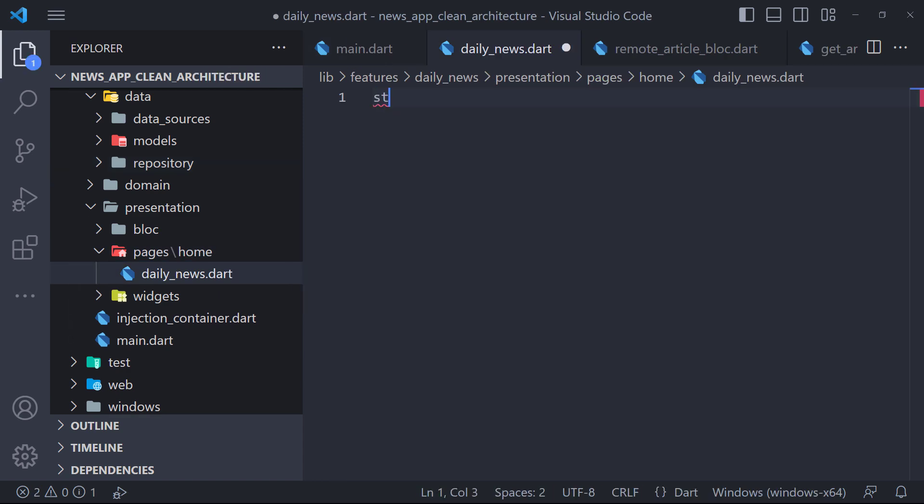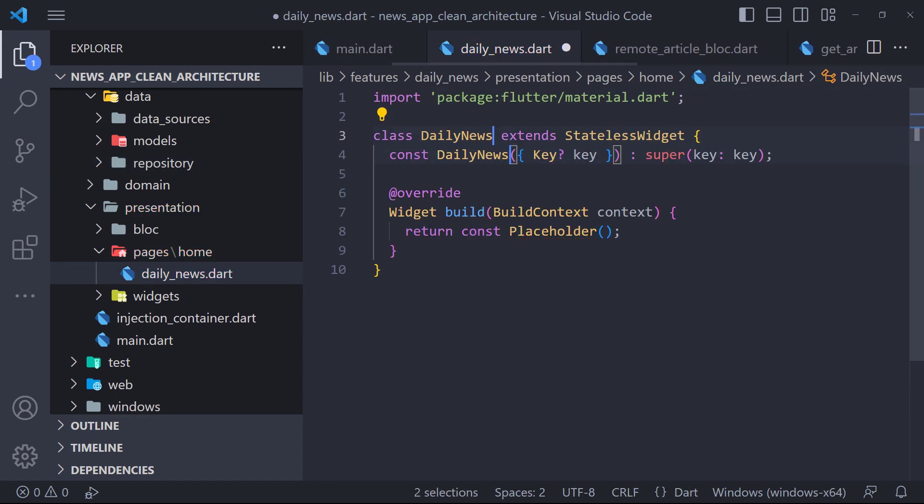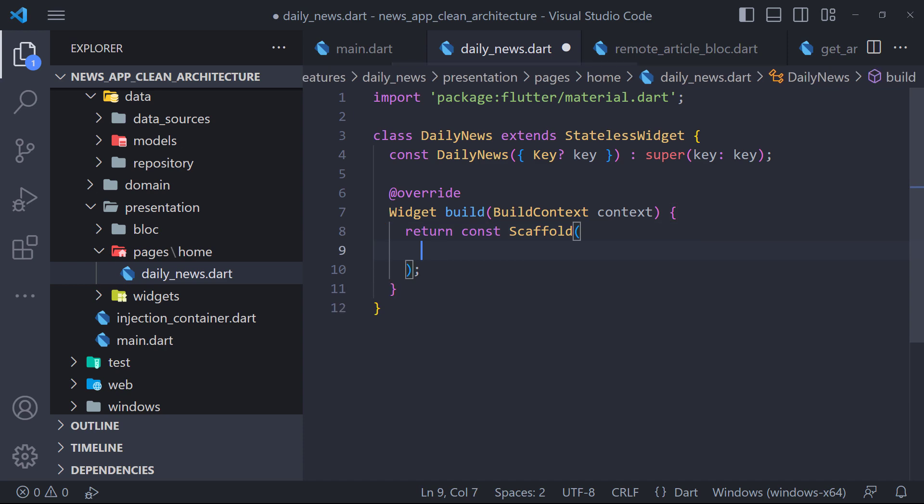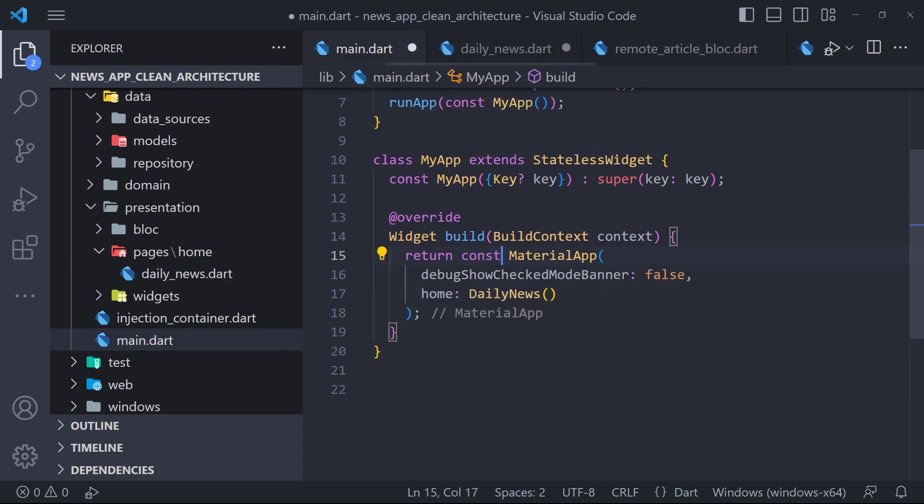Here we first create a stateless class called DailyNews. Then we return a scaffold in the build method. To show the changes, we need to set DailyNews as the home in material app.